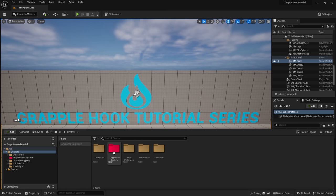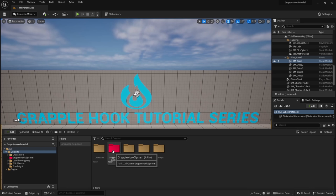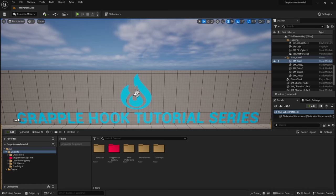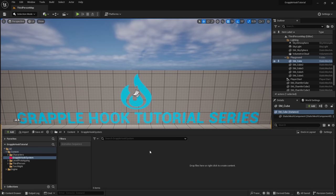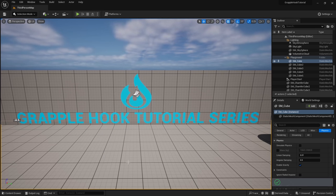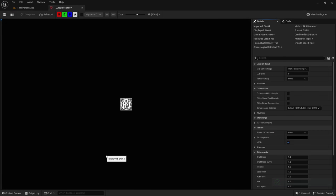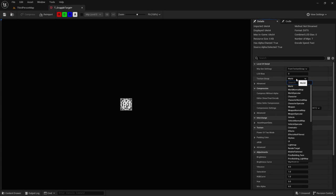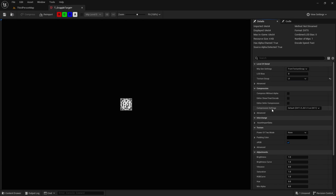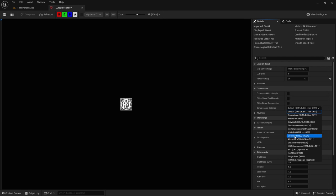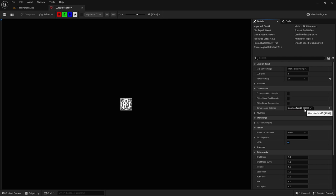Now we want to import our texture. I provided a download link for the texture and a kunai. Just drag the texture into the Grapple Hook System folder to import it. Open it up and change the texture group from World to UI, and the compression settings from Default to User Interface 2D RGBA. Go ahead and save that.